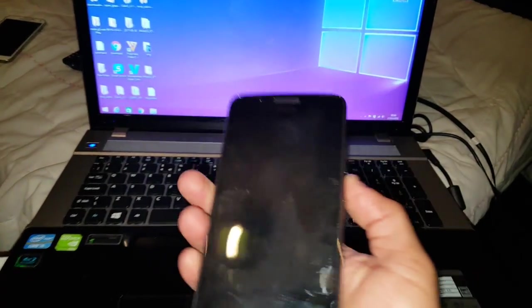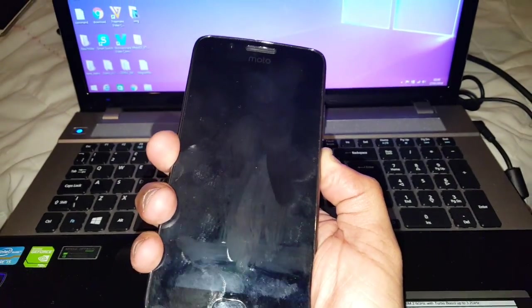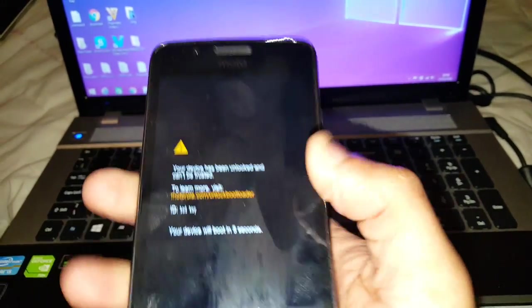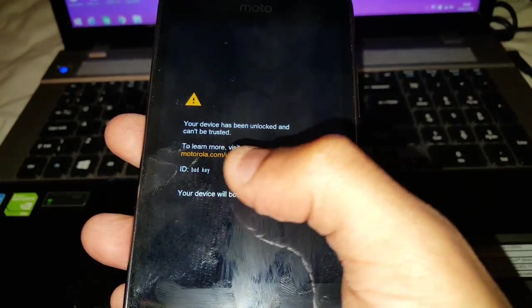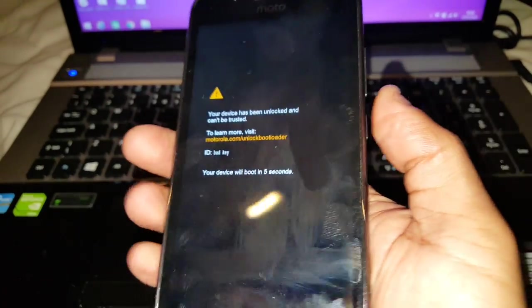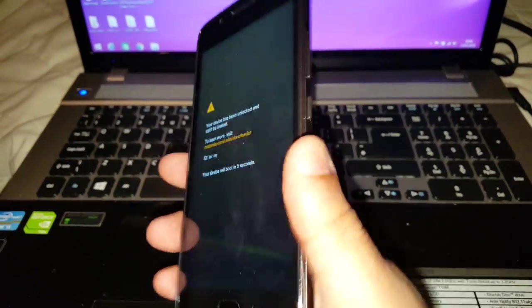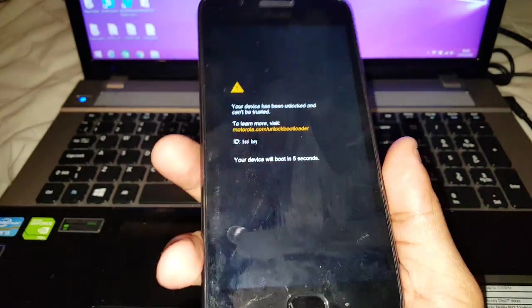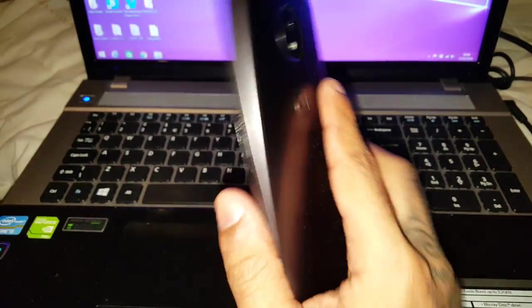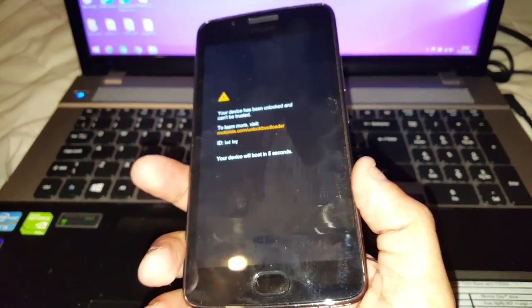So if you've unlocked the bootloader, you'll notice every time you turn it on it'll say your device has been unlocked and can't be trusted. So I'm going to show you how you can relock the bootloader — it's pretty simple to do. I'm just going to take you through the whole process.